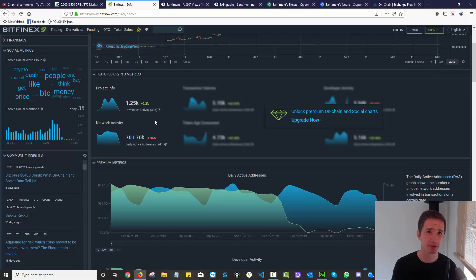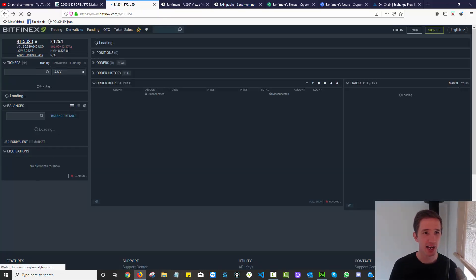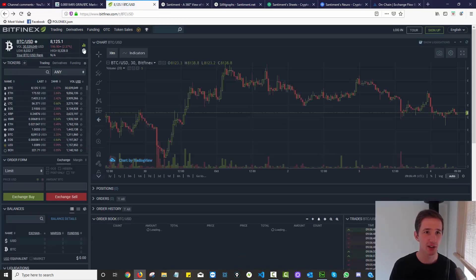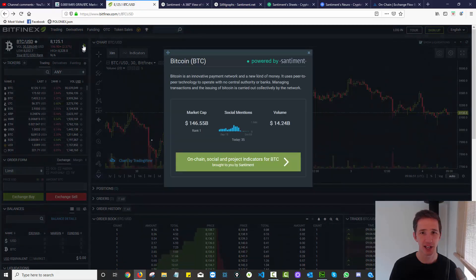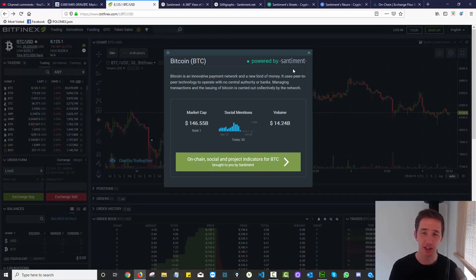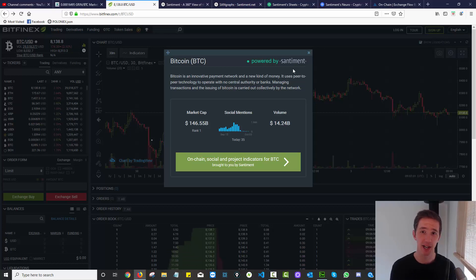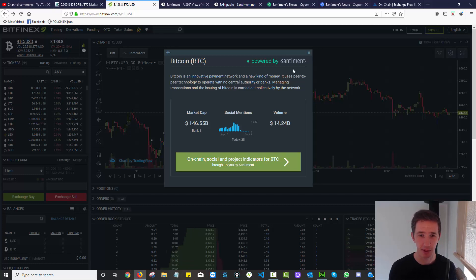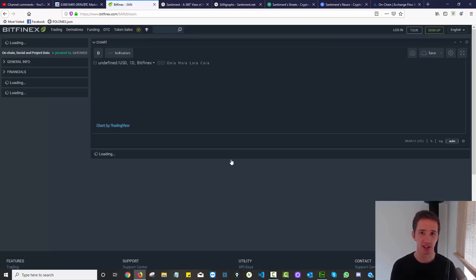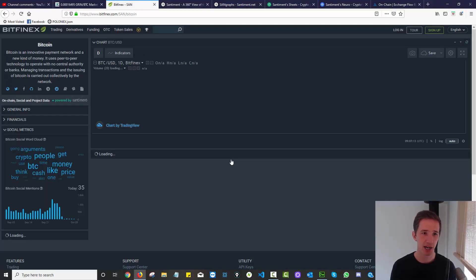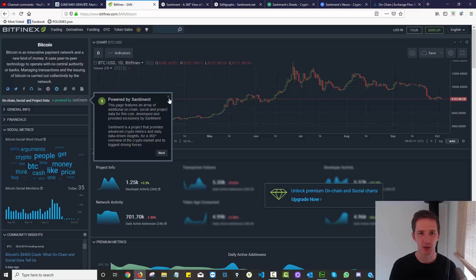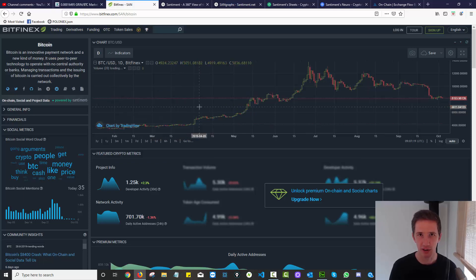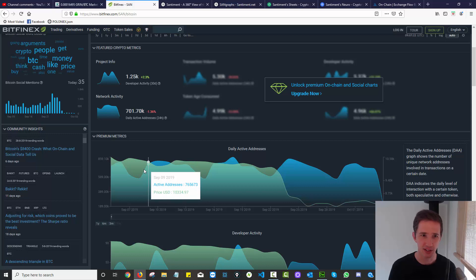That leads me over to Bitfinex. If you go to Bitfinex and click on any coin on the exchange, you'll see this little chart icon. When you click on that, you can see we've got Bitcoin BTC powered by Sentiment. You need to know that I spoke with Sentiment before making this video. Sentiment have actually been a part of the making of this video.